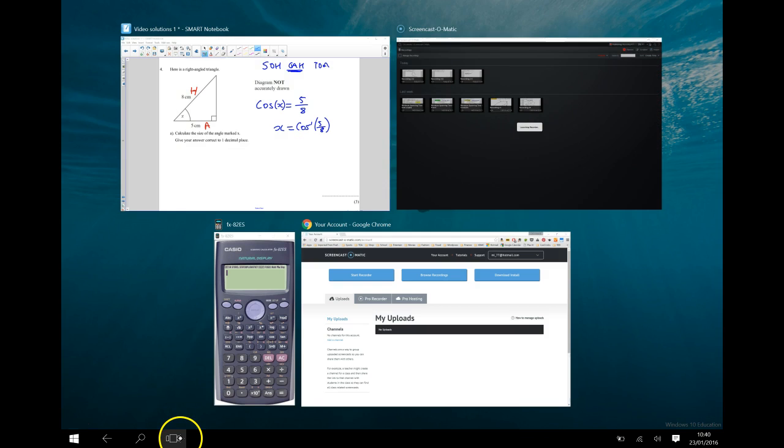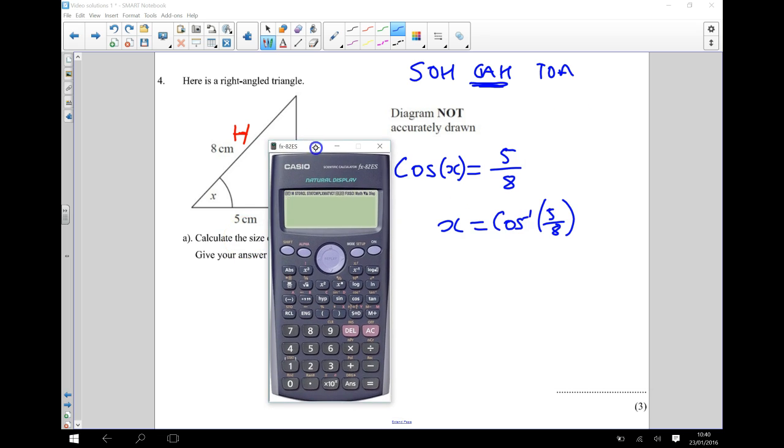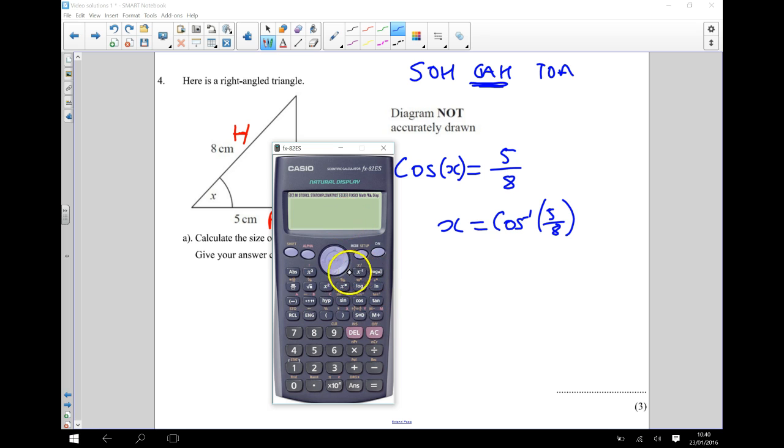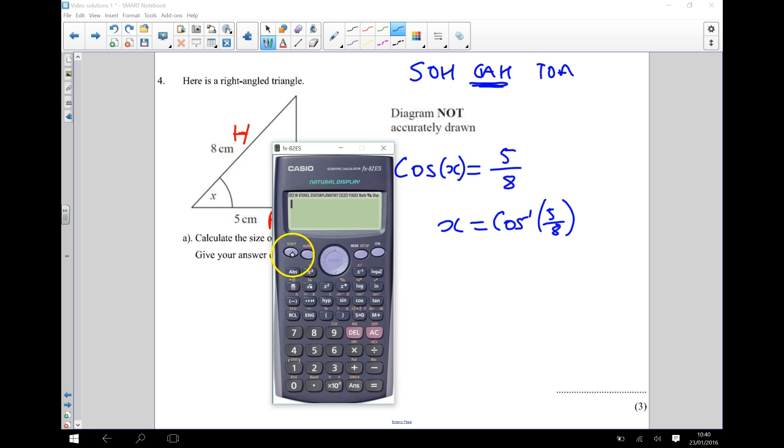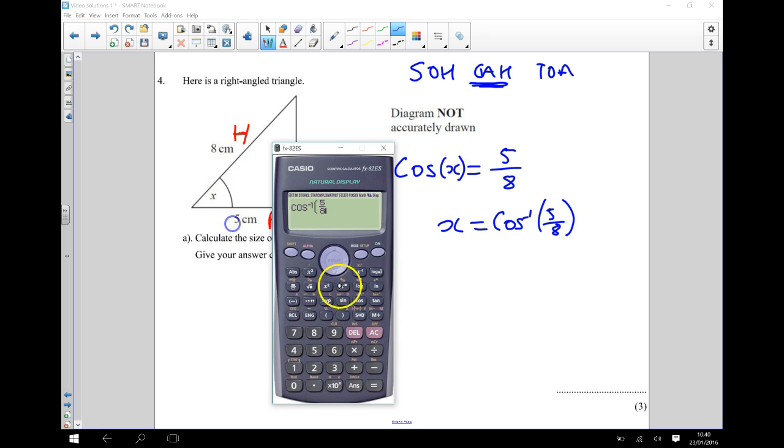So my calculator here, I can put in the inverse cosine. So I know it's worth just making sure that you're in degree mode, and I know that I already am, so make sure that you're in degree mode. And we're going to do the inverse cosine, so if I press shift and cos, and then I'm going to put in there 5 eighths.